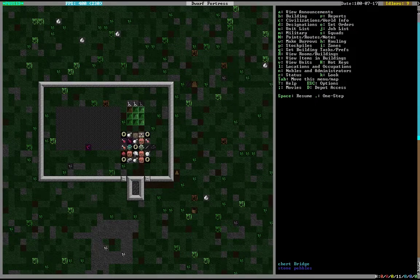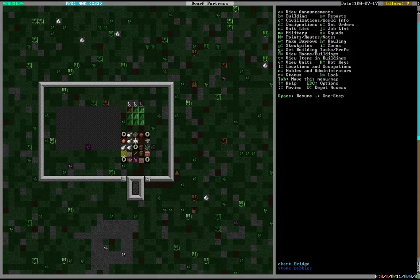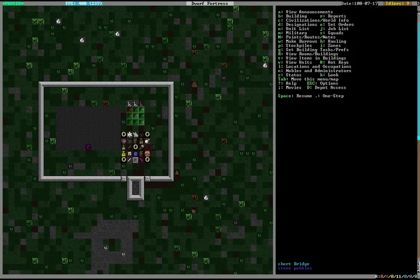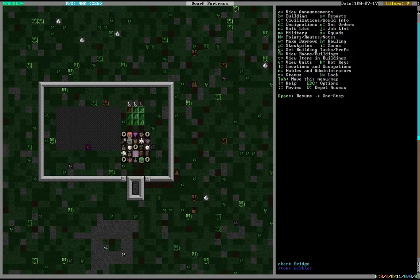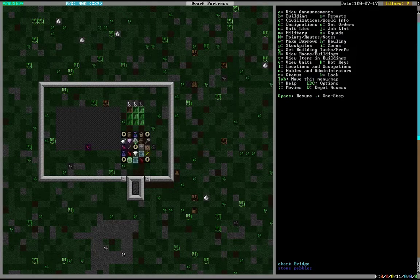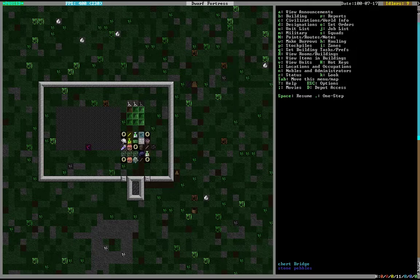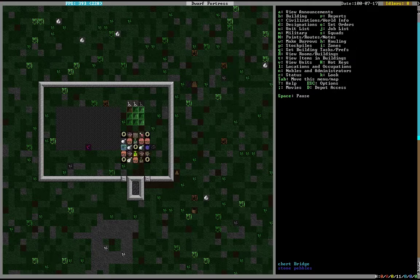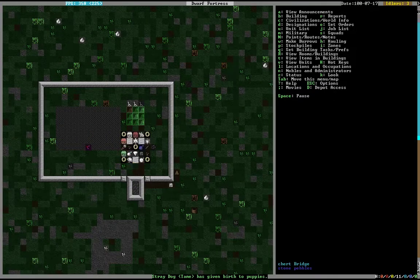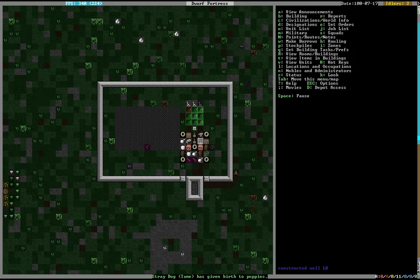Hello, welcome back to Goldborn. Last time we basically finished building the roof, got our first traders, and got a lot of things set up.